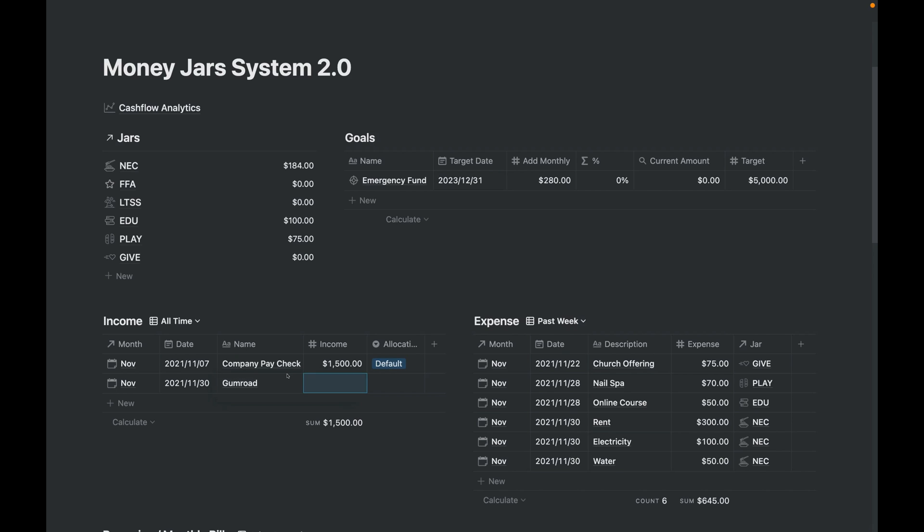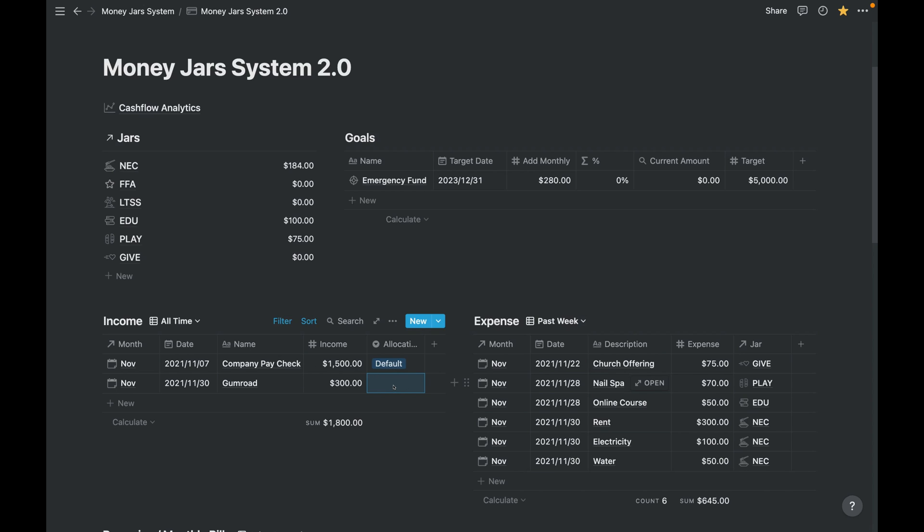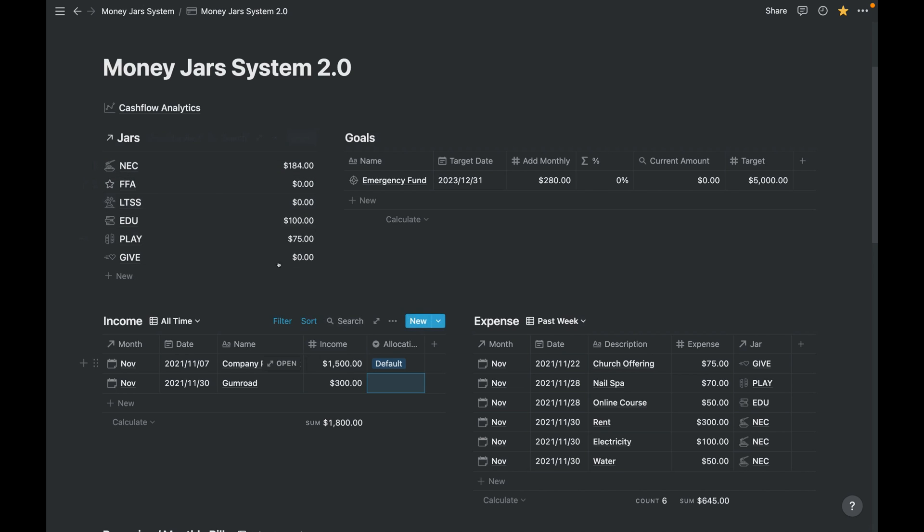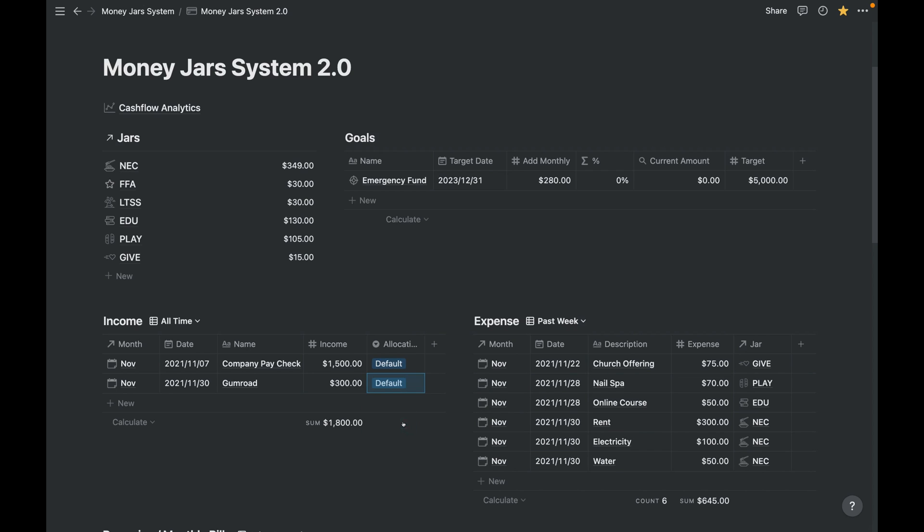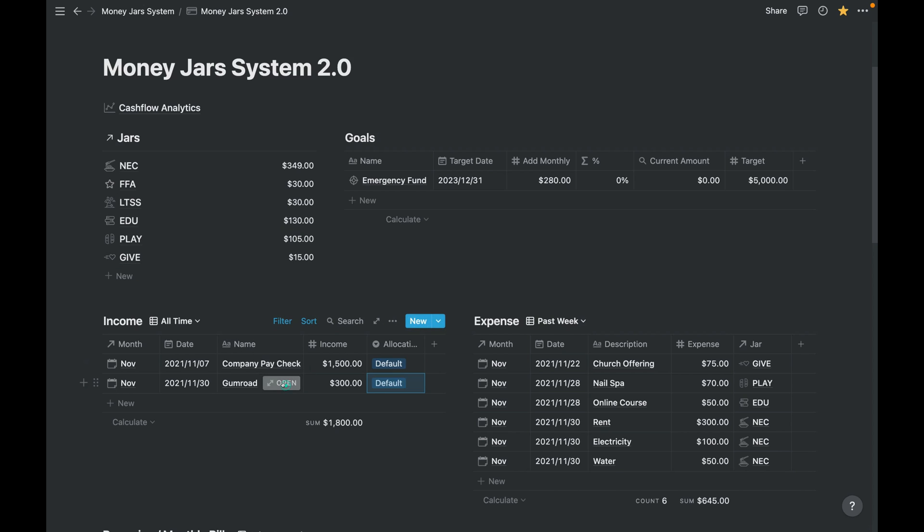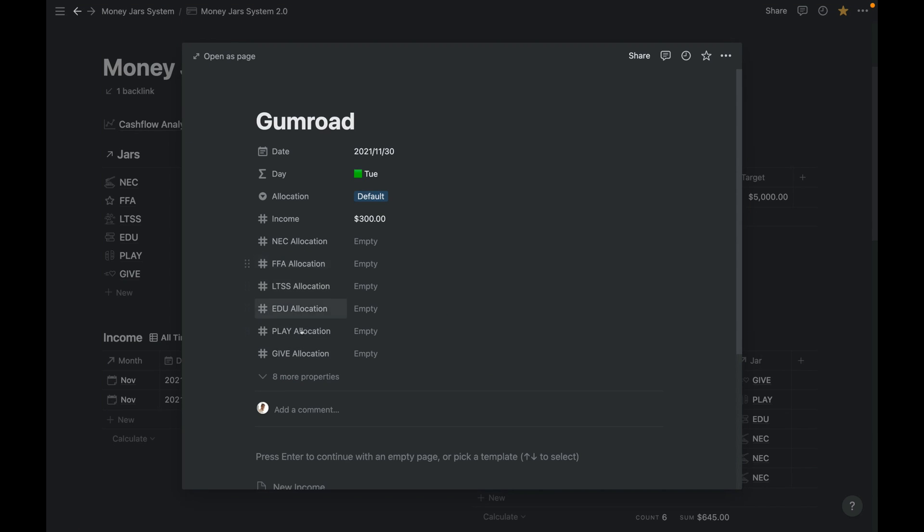And I earn, for example, $300. Here you have an allocation select. So this is one of the other functionality. First is the default one, in which, if you know the Money Jars system, we have different allocations for each jar. So let me show you that. If we select on default, this will be automatically calculated.